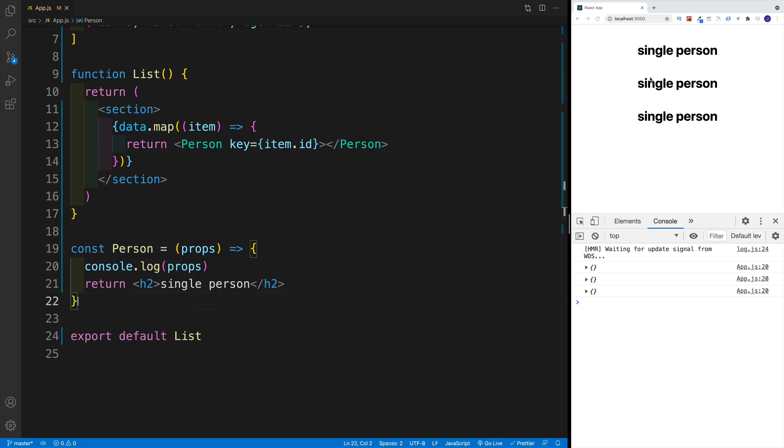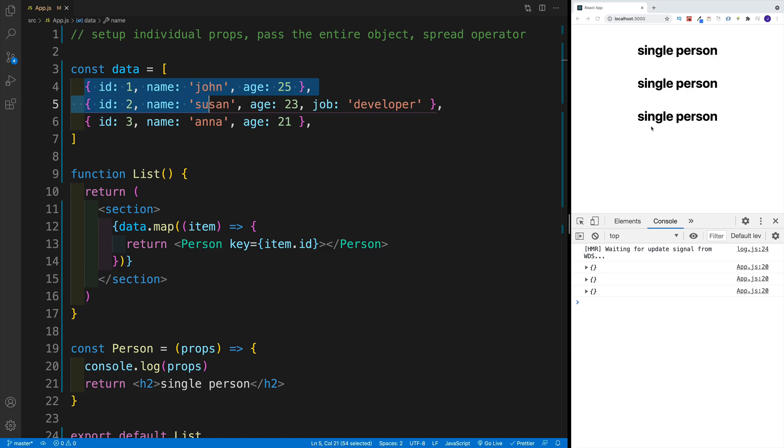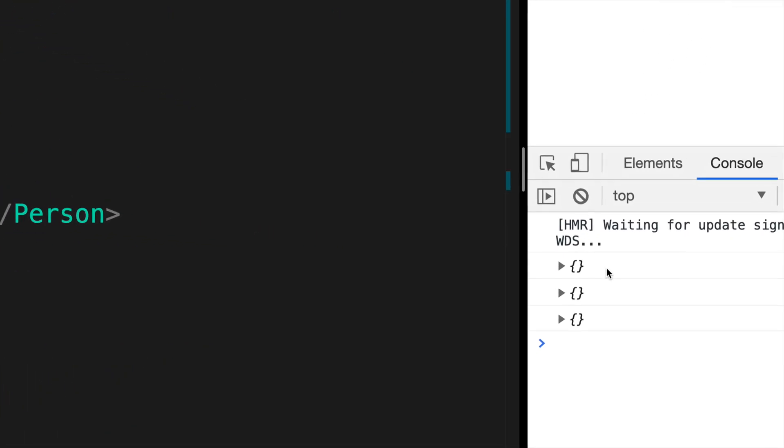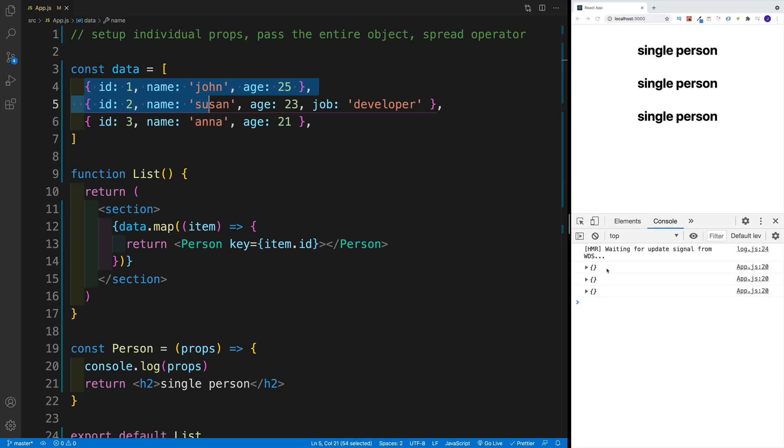And then I can clearly see that in my browser, since I have three items in my array, I have three single persons on screen. And in the console, for the time being props object is empty, because we're not passing anything down.